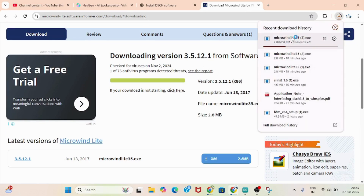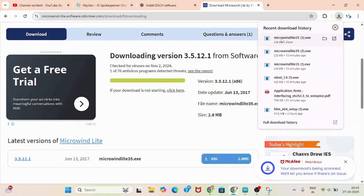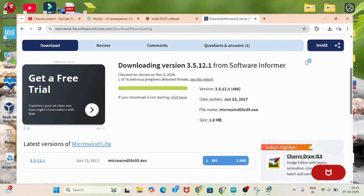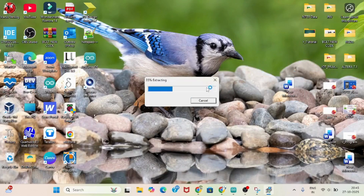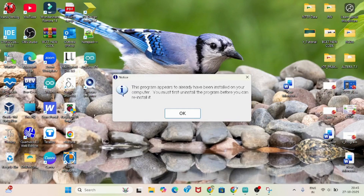Now the downloading is going on. After that, you have to install it. Installation is not that tough — you just have to normally click next, next. It's not much tough for the installation. I already have the DSCH software, so it's showing that it's already installed. It's simple — just click next, next and it will be installed.